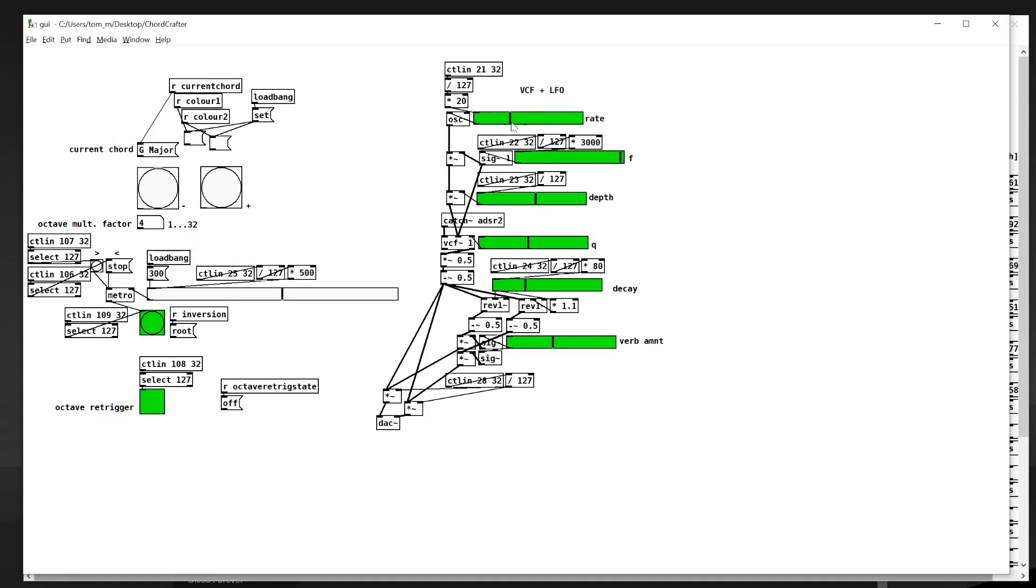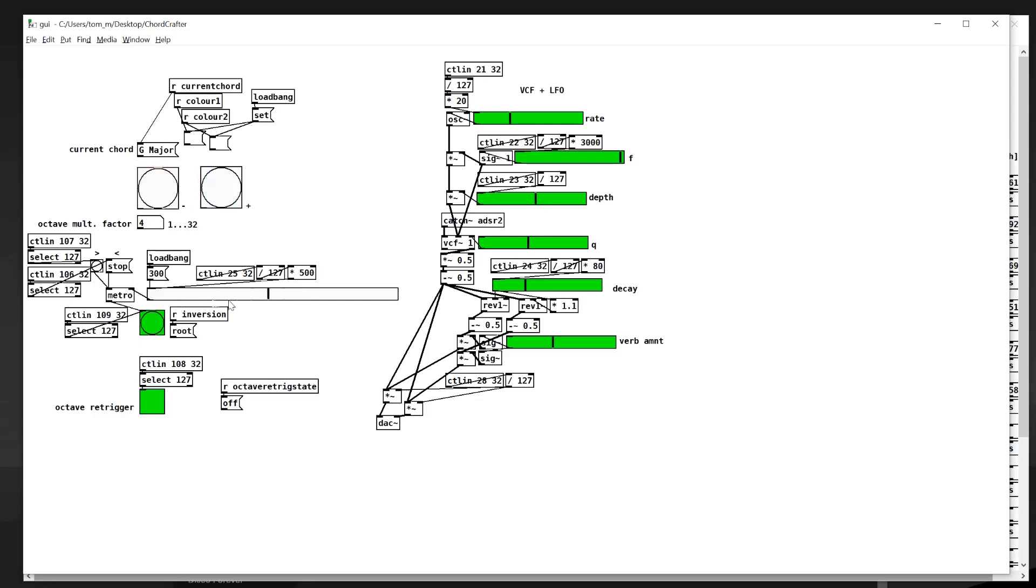This is a little bit of scaling to make sure it is the right range, and this is the graphical user interface that I would see when I'm performing. It's mainly just feedback for what I'm doing with the controller to make sure it's still working and to see what's happening. You can see this represents the inversion up and down buttons. This is the speed for looping through the inversions and a couple of options like whether to re-trigger the octave.